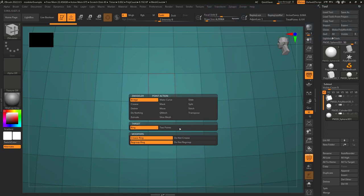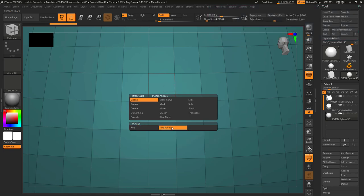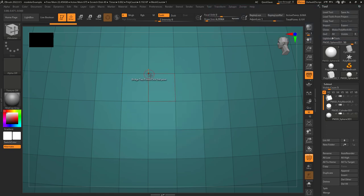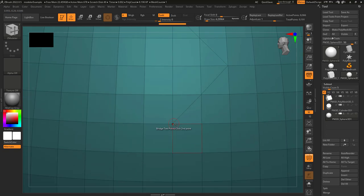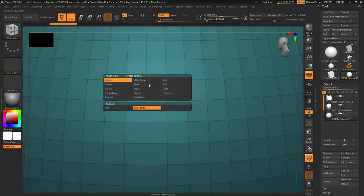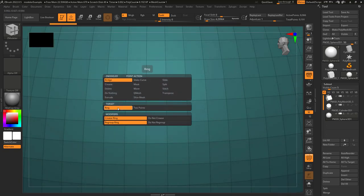Bridge can have two targets. When target is set to two points, you'll be able to connect any two points you click on — click once, click twice, and it'll automatically connect them.